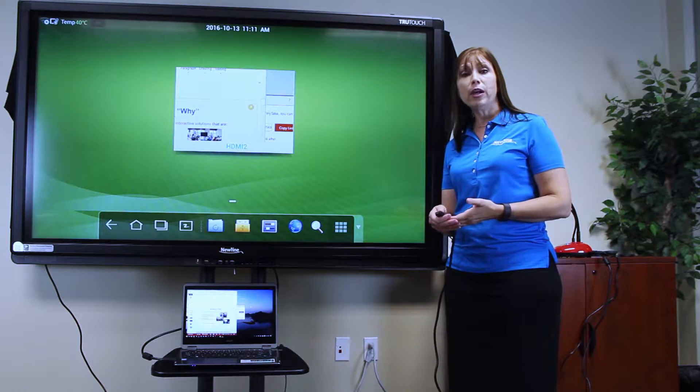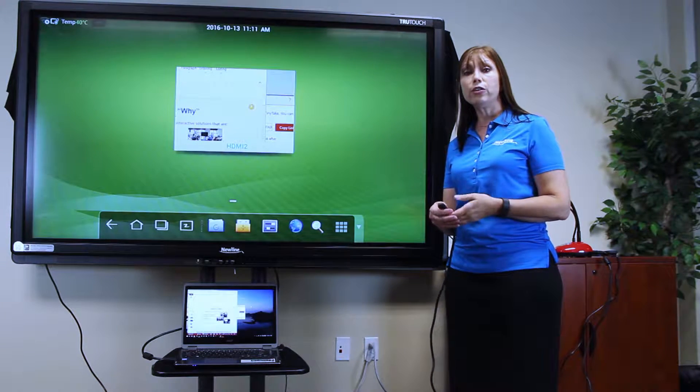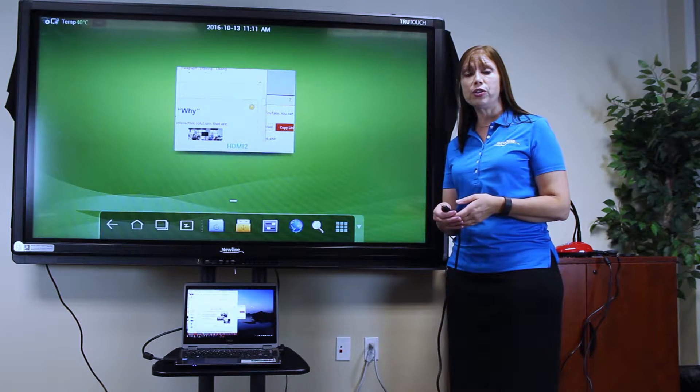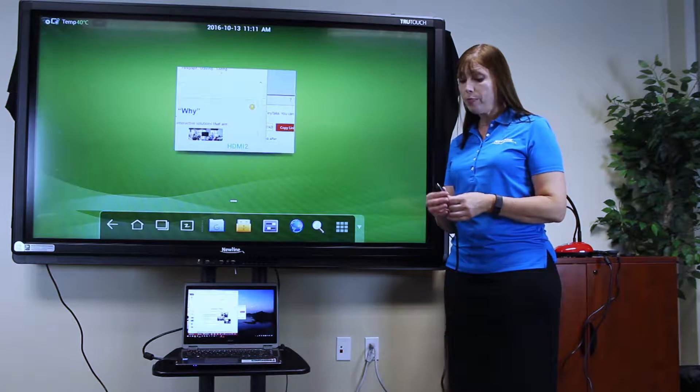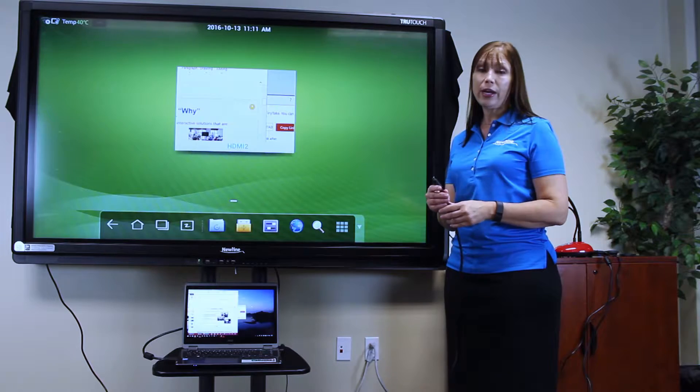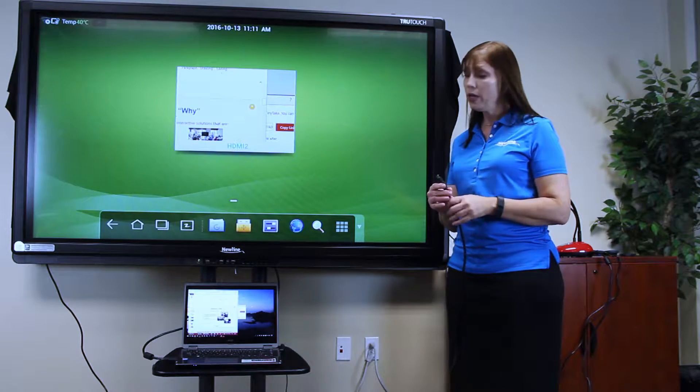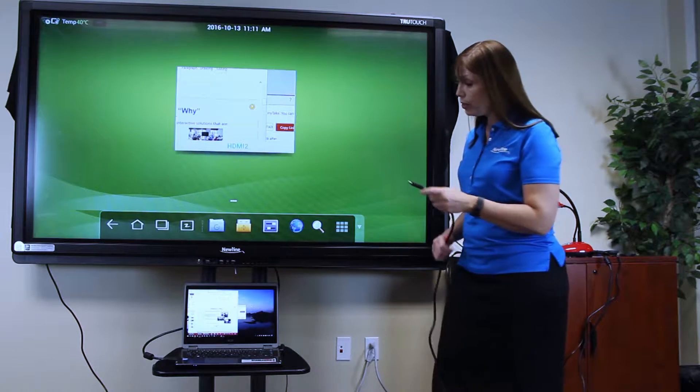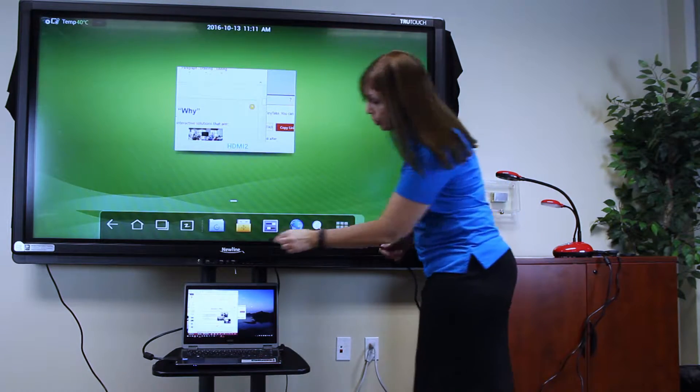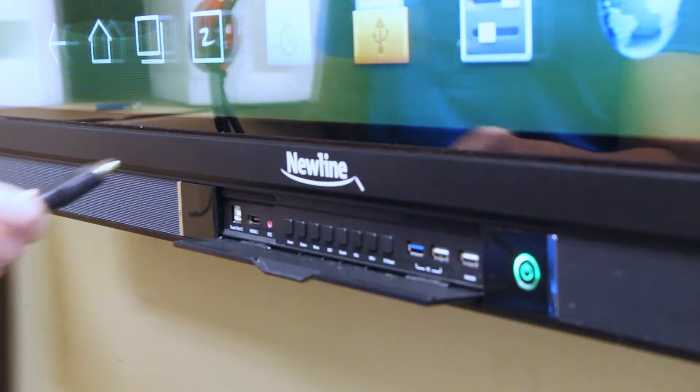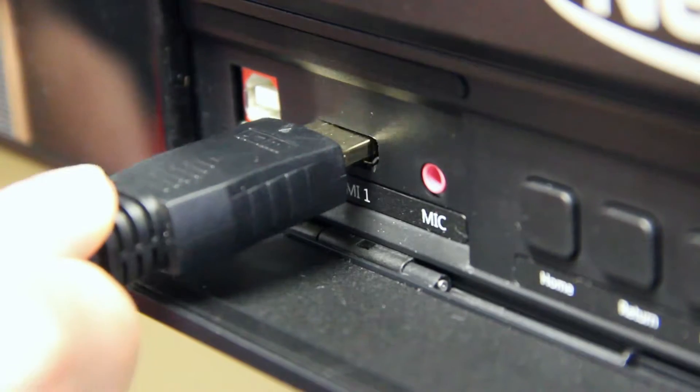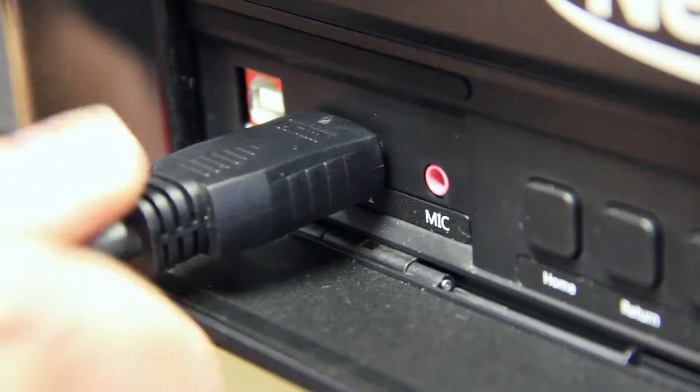To connect my document camera directly to the TrueTouch display, I plug the HDMI cable into my document camera and the other end I can put into any HDMI port in my display.